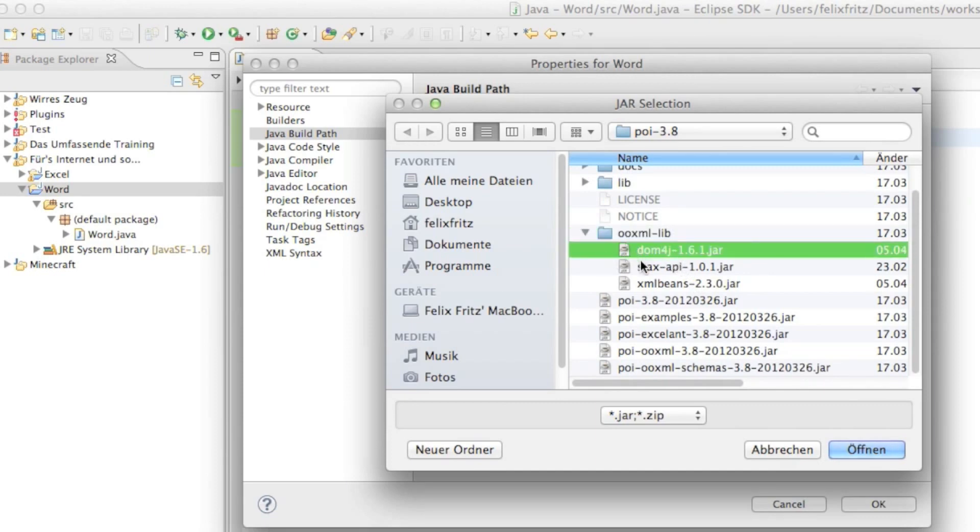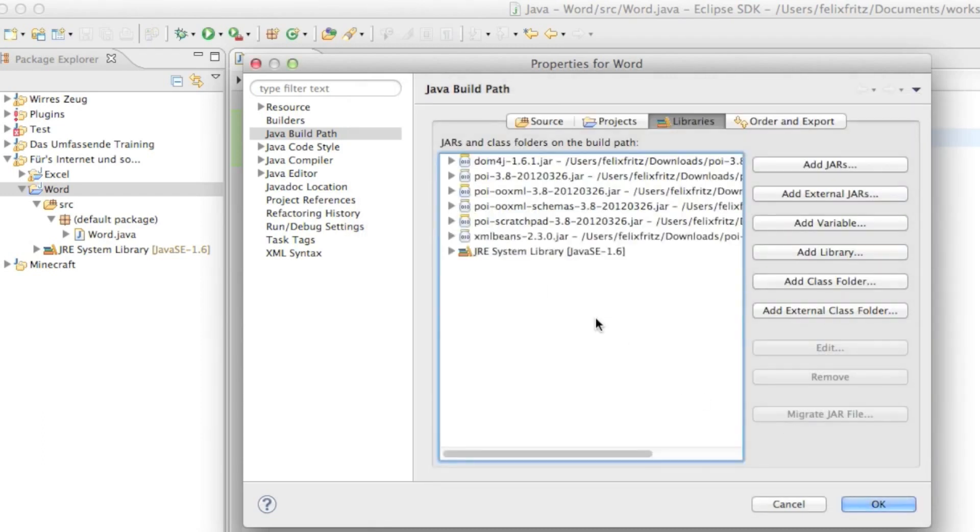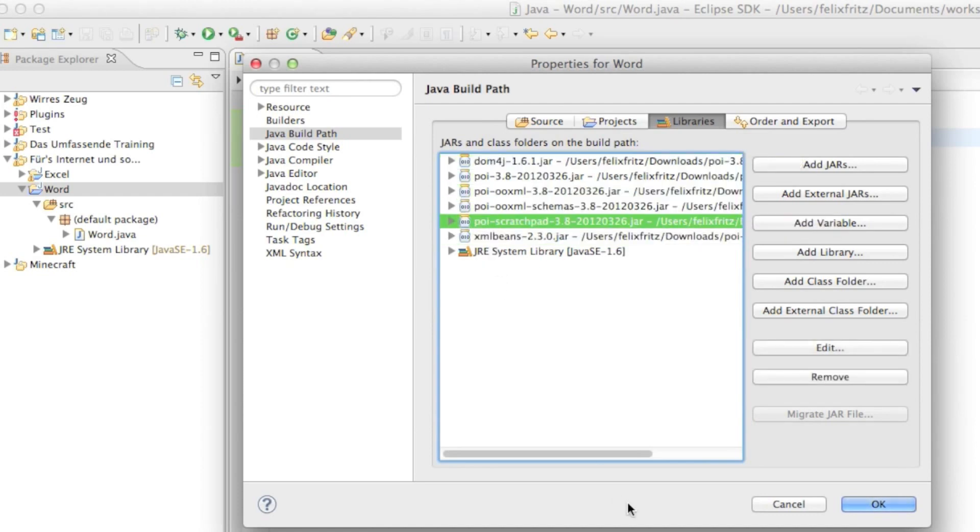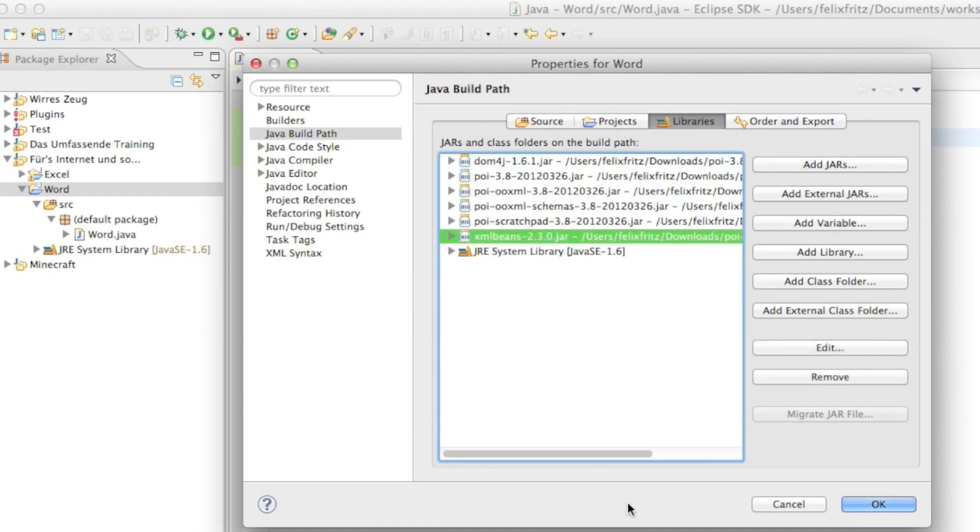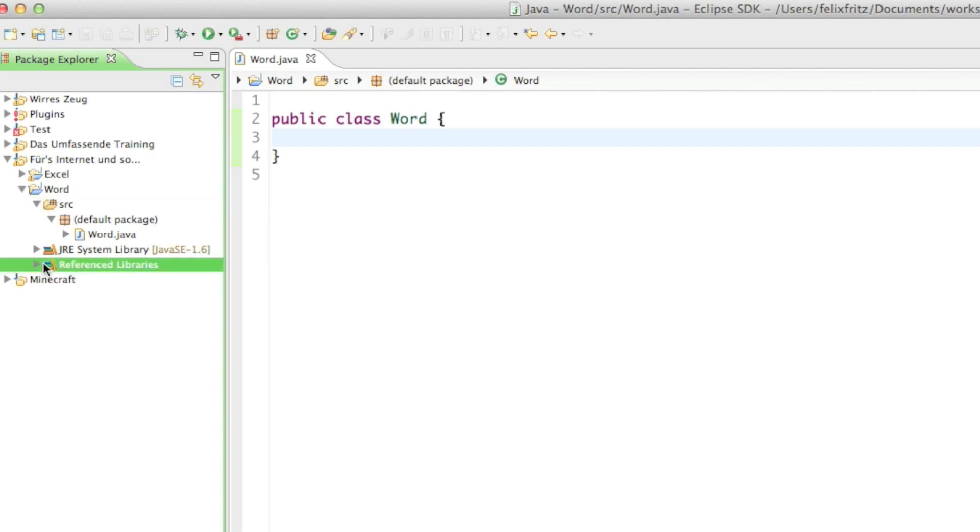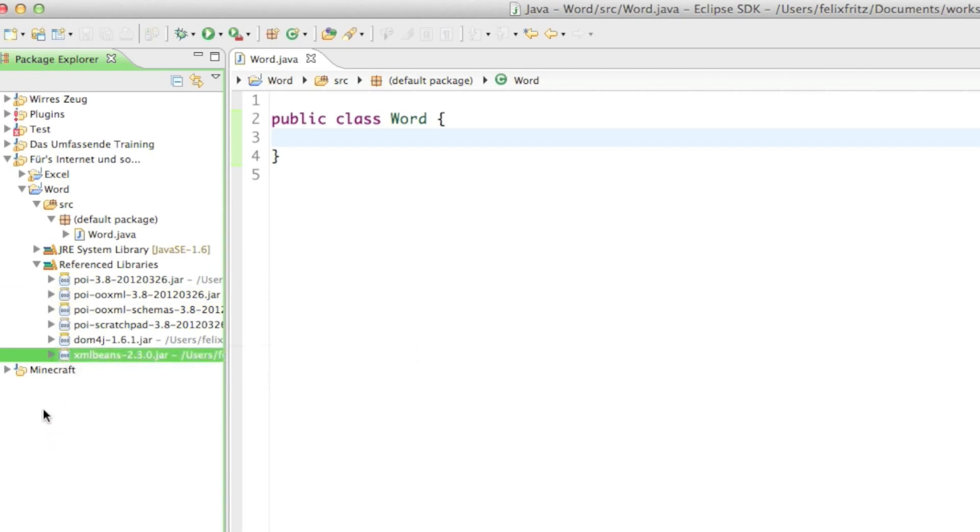And the other file is going to be the XML beans.jar file. So overall we're going to have six different jar files imported in our project in order to create our Word documents. I'll hit OK and as you can see in here there's now a Referenced Libraries folder and in there you can see all those libraries which are imported.